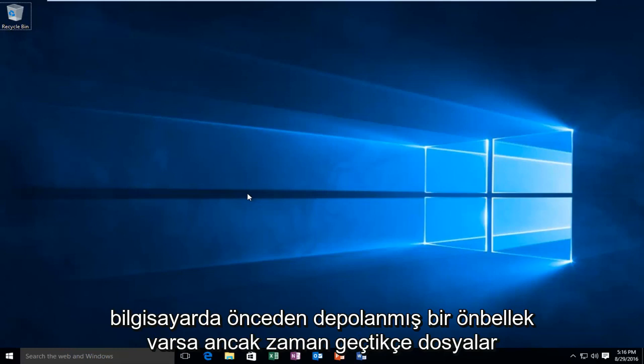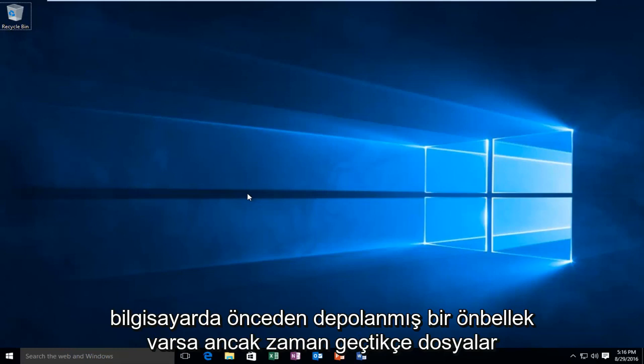However, as time goes on and the cache gets larger and larger, it'll just take up more hard drive space.